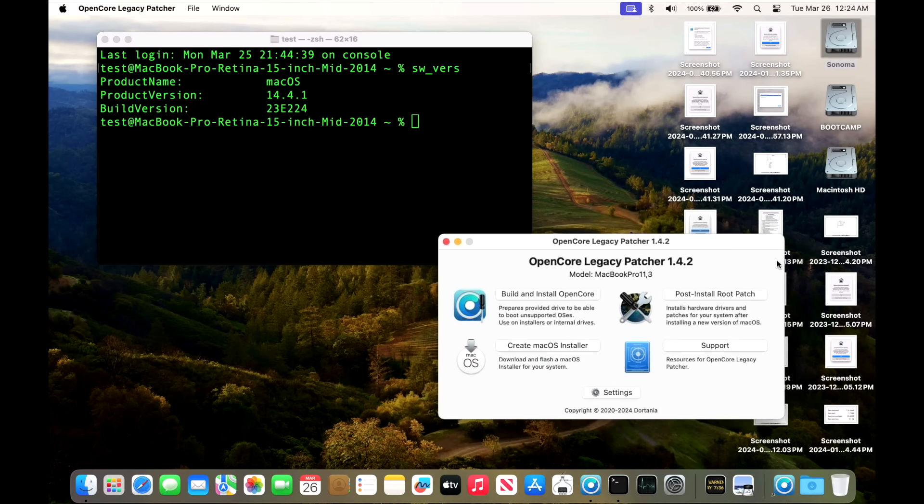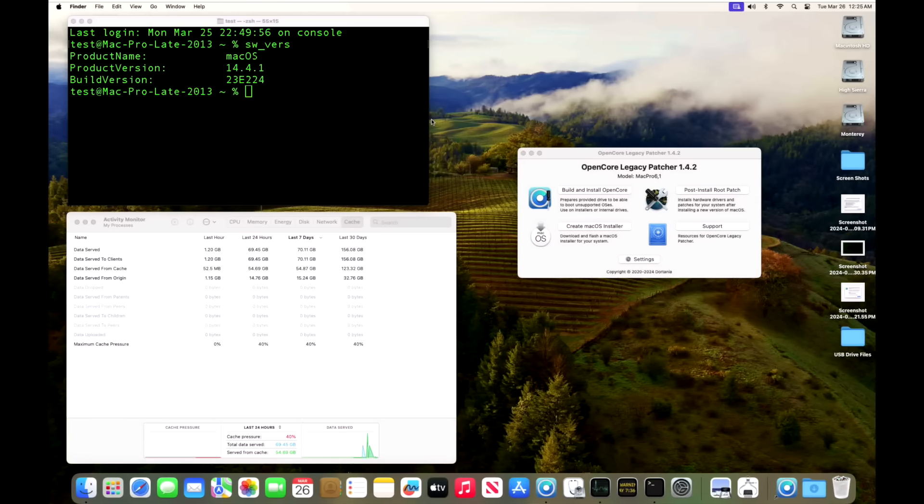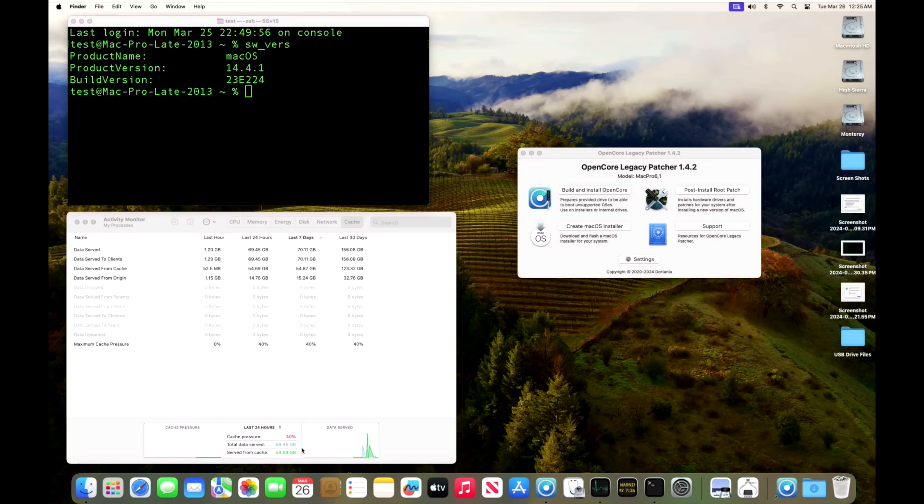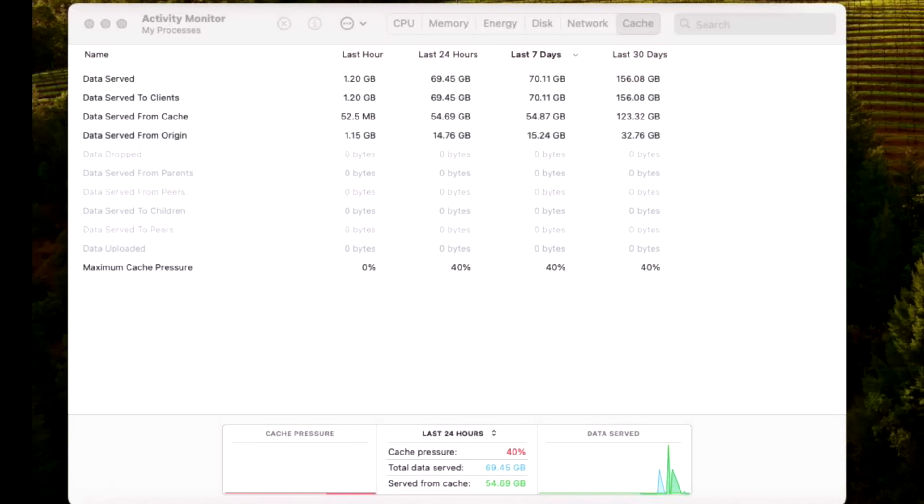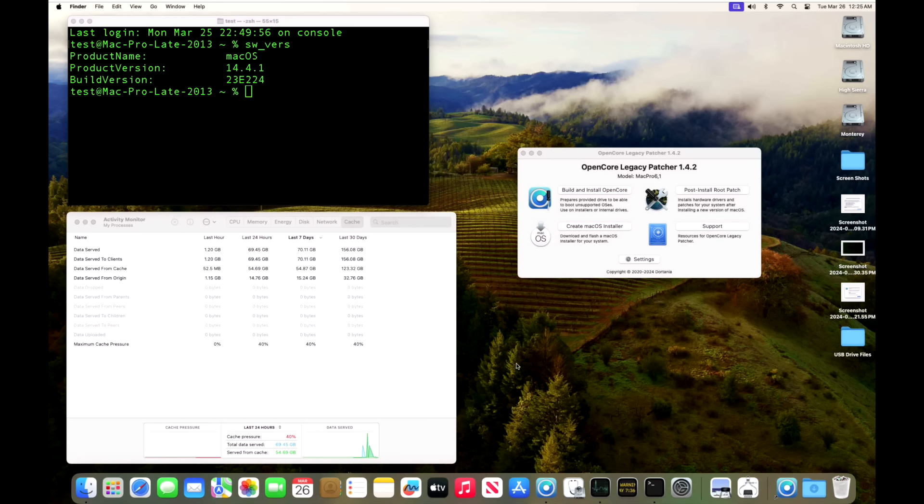Next up is our late 2013 Mac Pro trash can. I use this device as our caching server too. You can see we had a total of almost 70 gigabytes total served. That means it'll download the update once and cache it, then any Mac requesting that update can be served from that cache. We served 54 gigabytes worth of updates from this caching server box. What does not happen though is that even though it's cached, this Mac Pro cannot use that cached update. It still has to download separately, which is kind of a bummer.